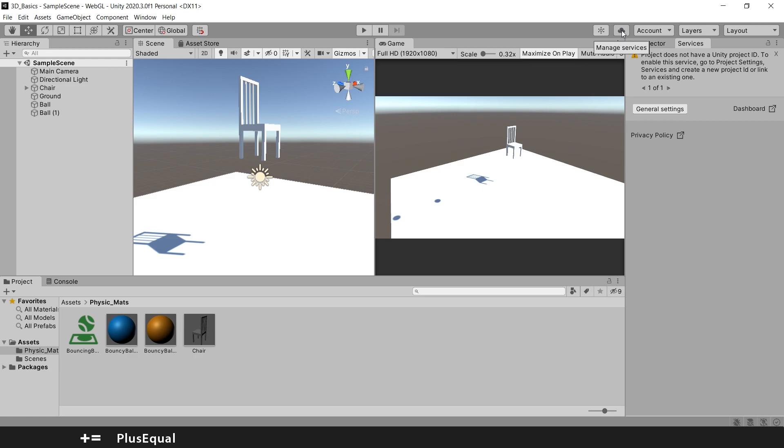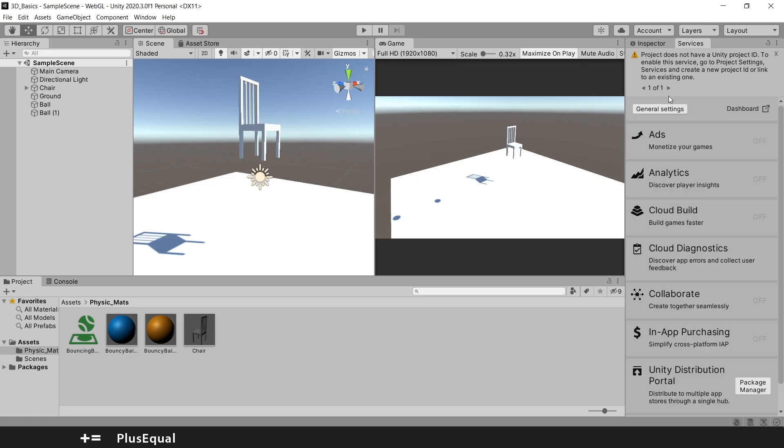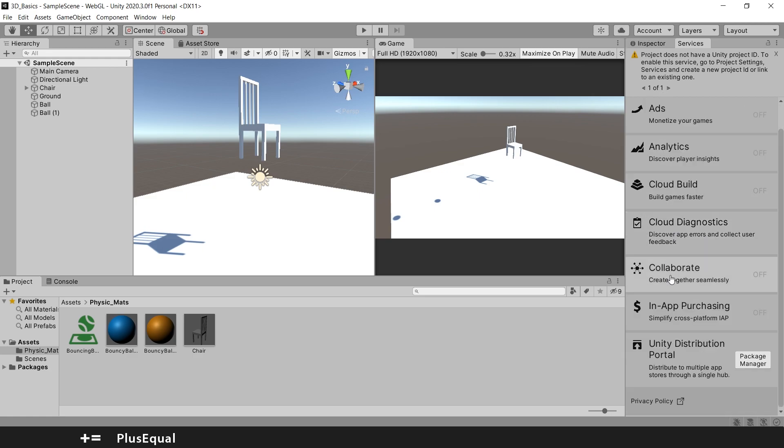We can press either one. I will press this one and here we have Collaborate and you can see that at this moment this is off.